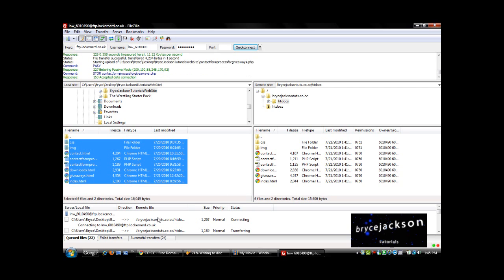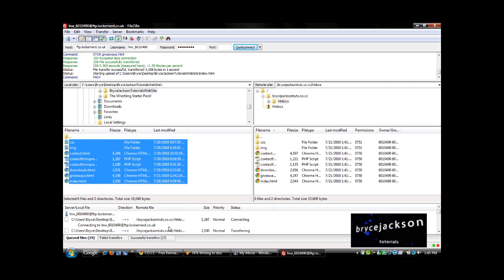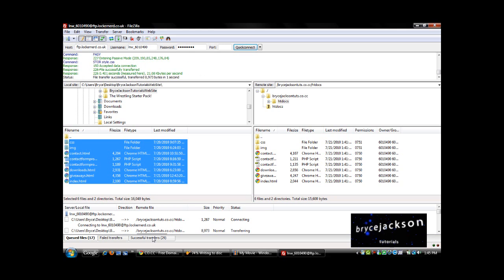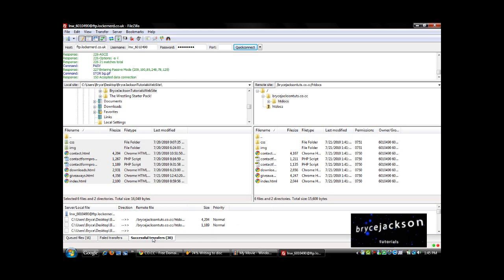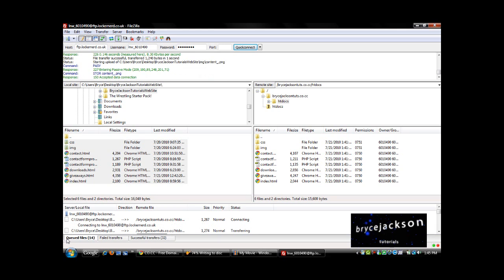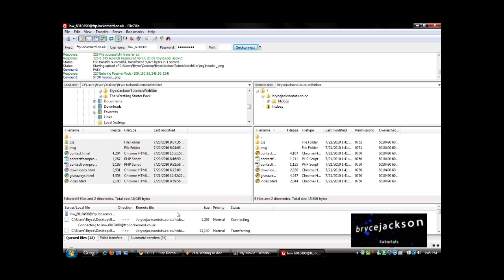And down here it shows you what is being uploaded at the time. And here's your successful transfers, and your files, and everything, and your failed transfers.